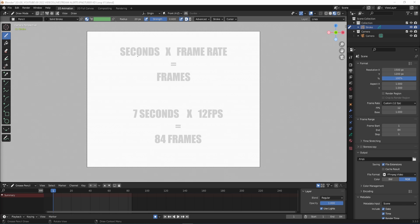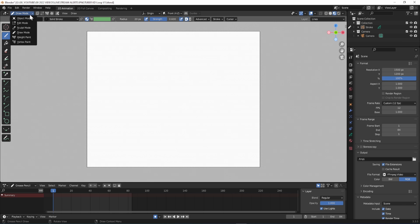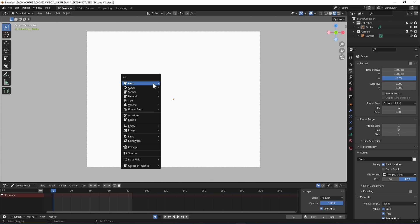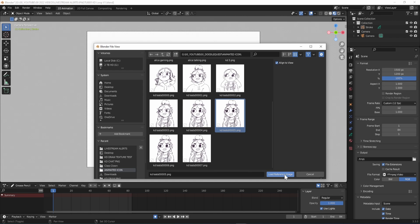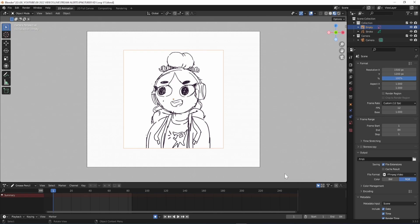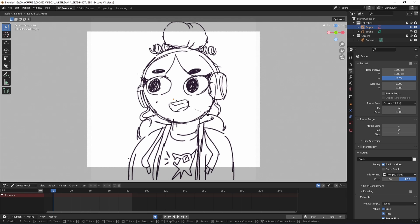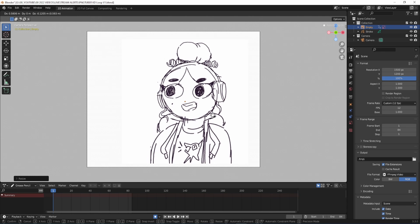Now you can either sketch out your design or import a reference image in object mode, which you can access in the top left. Hold Shift A, go to Image and Reference. Import your design and then hit S on your keyboard to scale it up and G to move it around the canvas. Use a left click to place it.